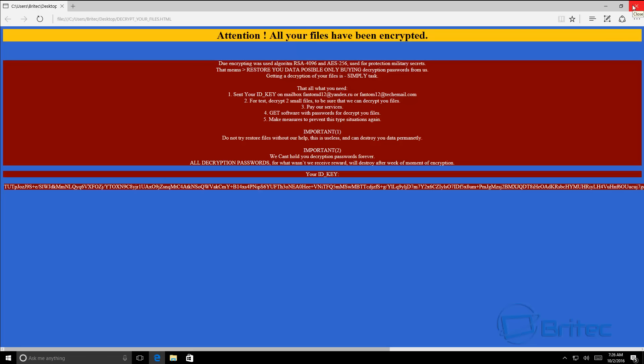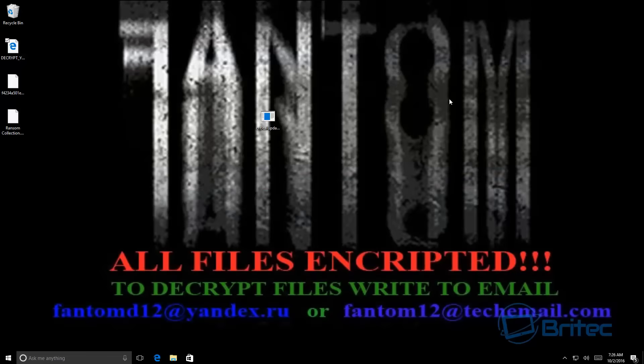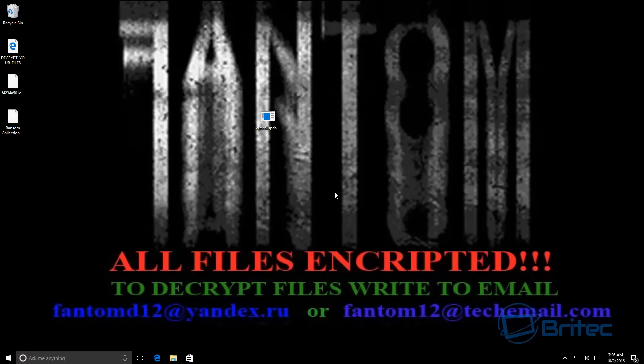...them to make more of these particular types of ransomware. Now the easiest way to stay safe and make sure that you can recover all your data is by backing it up on a regular basis. This is easily done by using free tools available on the internet, free software you can download like Macrium Reflect.